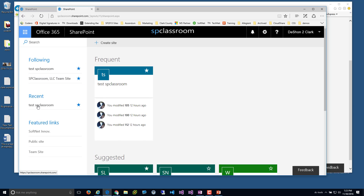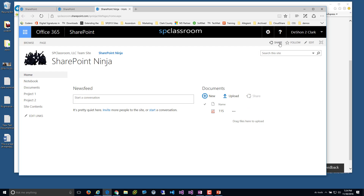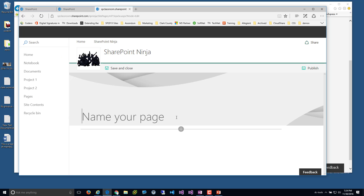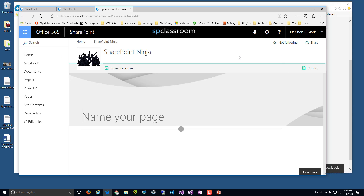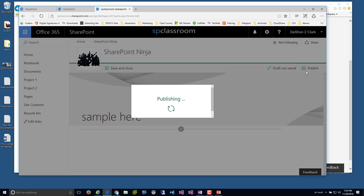The same functionality and capability is available here. If I want to follow a site, I have that same capability. It's interesting that the follow option is different depending on whether you're using a modern site page versus a classic page. In the modern site page, it clearly shows whether you're following or not following.